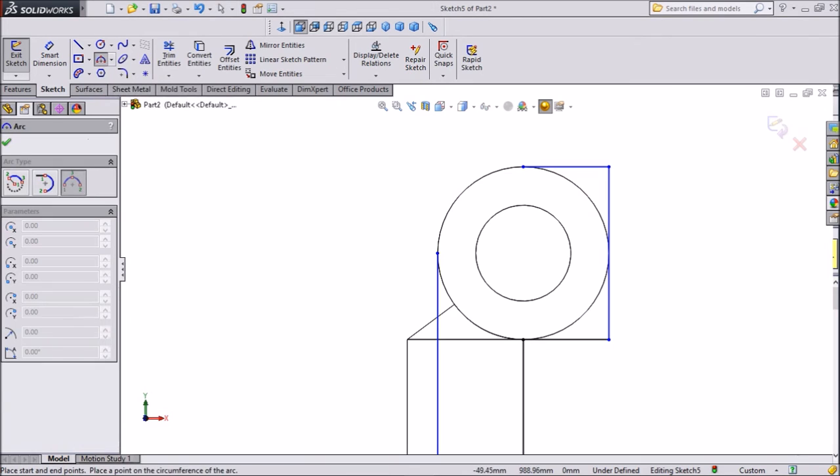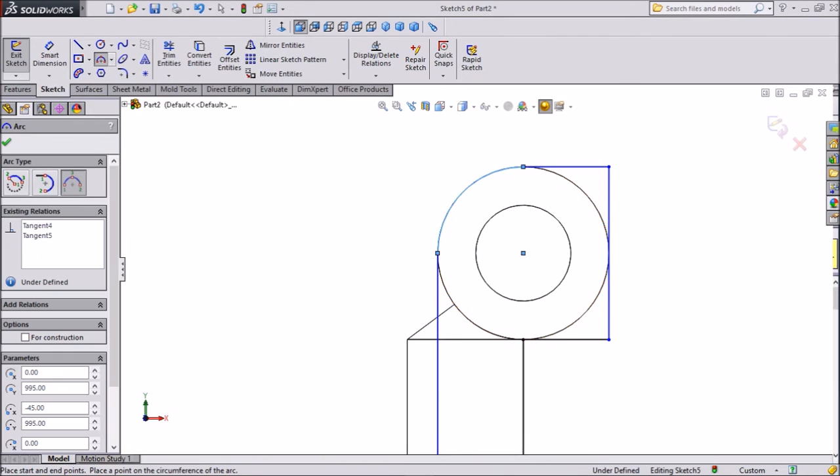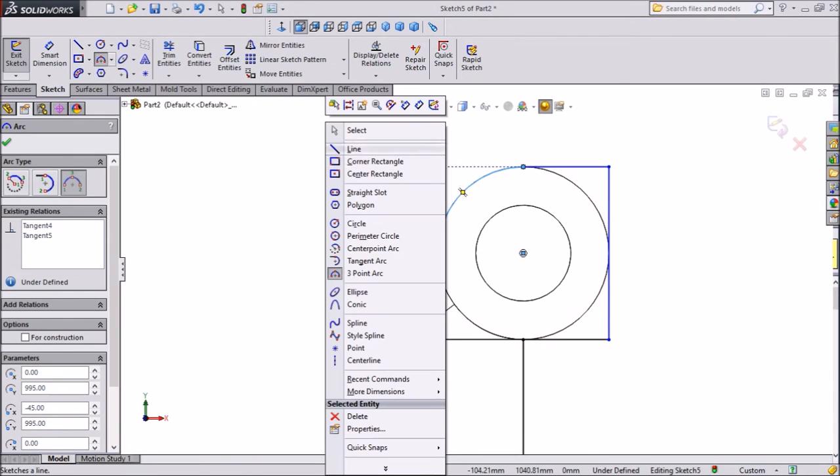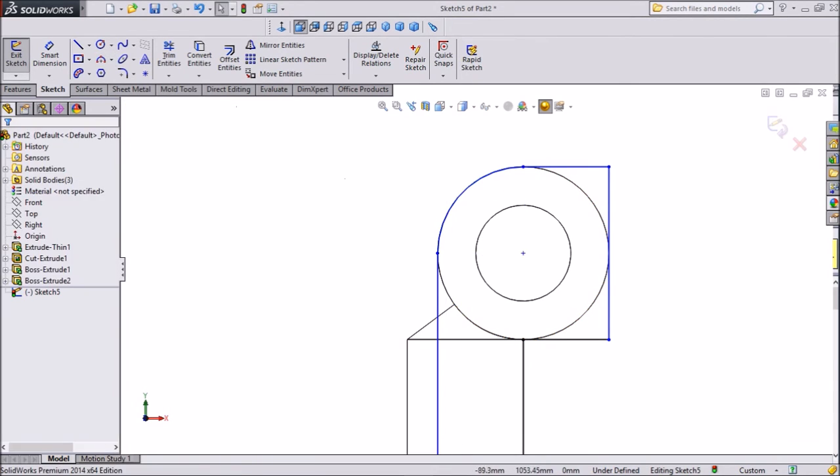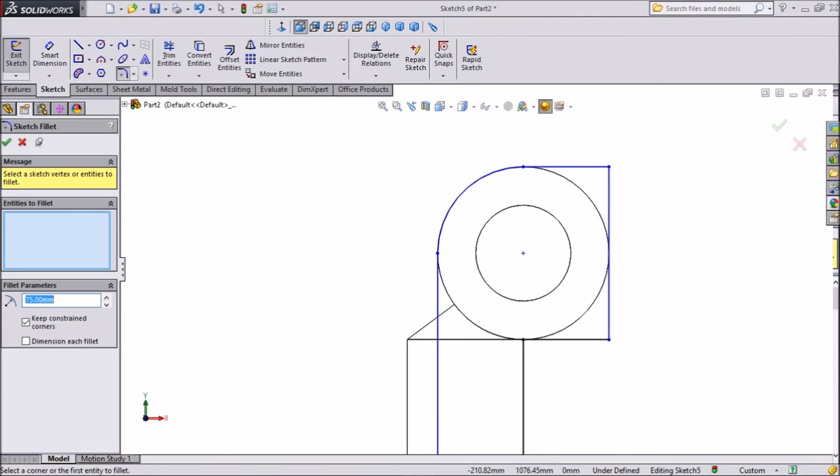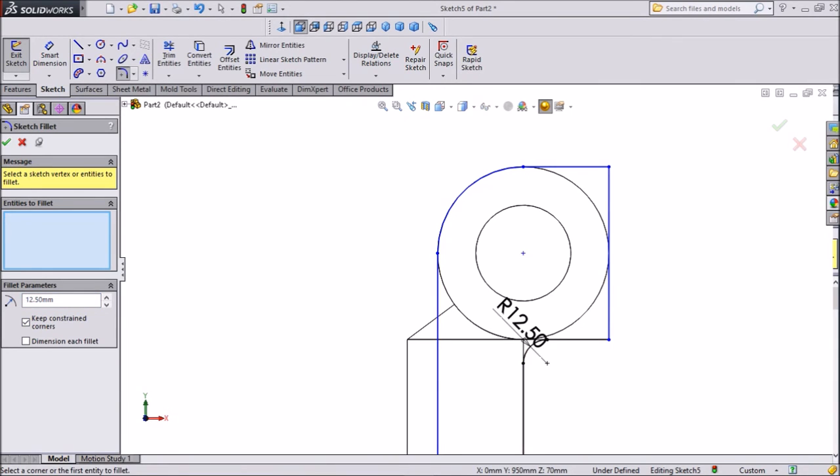Three arc point. Choose one center, two center, and this is okay. Exit from this sketch. Now this is our sketch. Choose fillet, keep 12.5mm, and this end. Click okay.